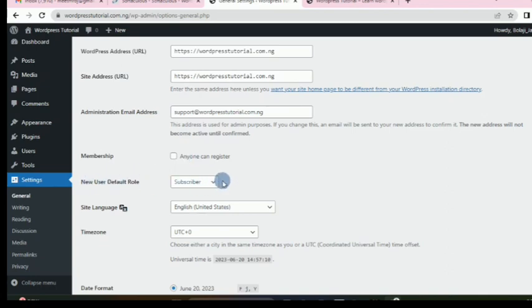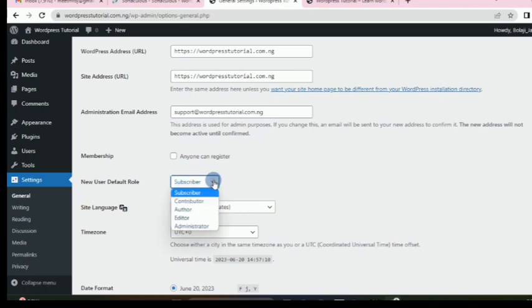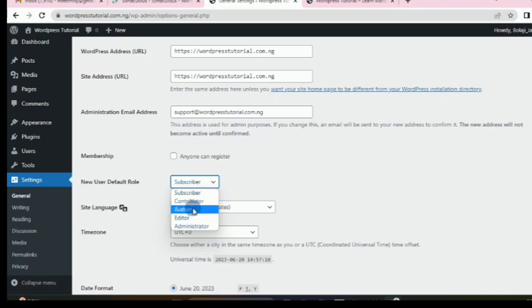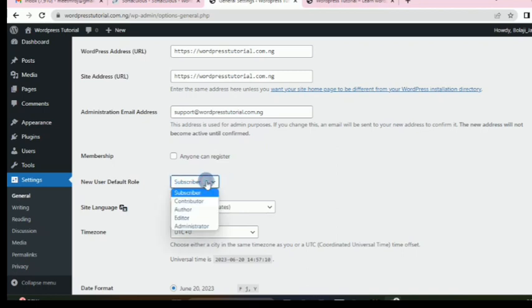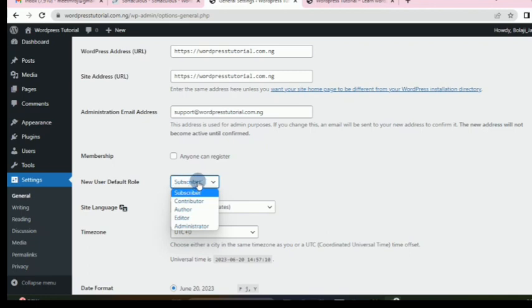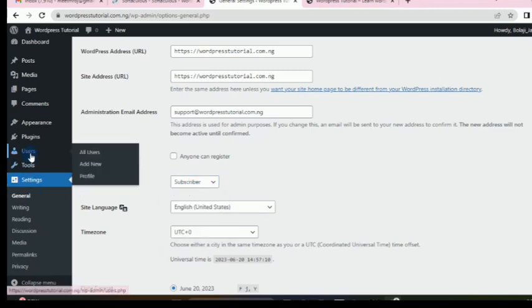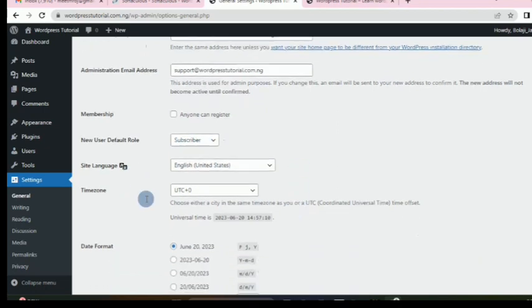When people register, you need to set their default role. The default is Subscriber. But if you want to give someone additional power — like an author or contributor who will help create posts — after they have registered, you come back here and change their role by editing the user. Go to Users, find all users, edit that person and change their role.